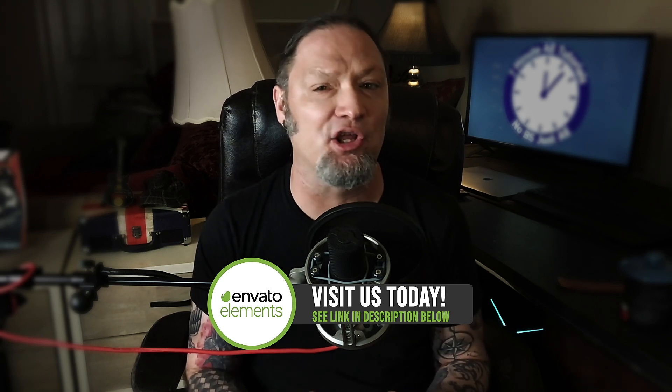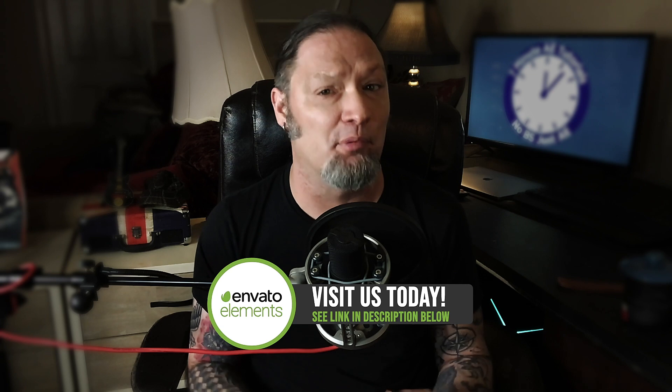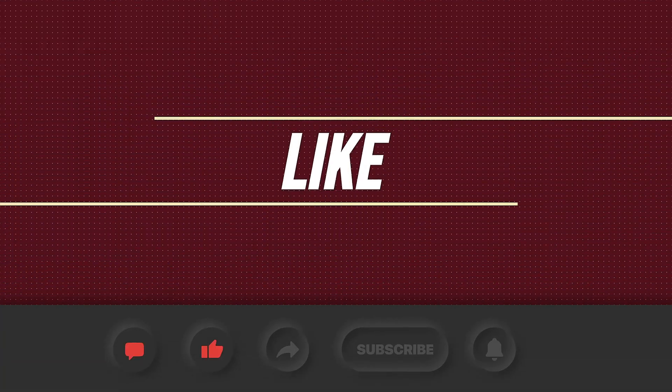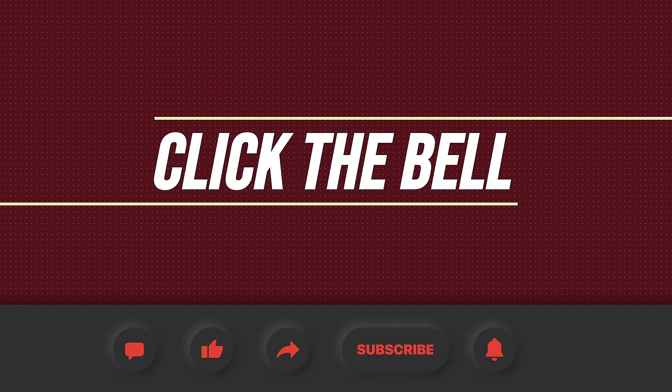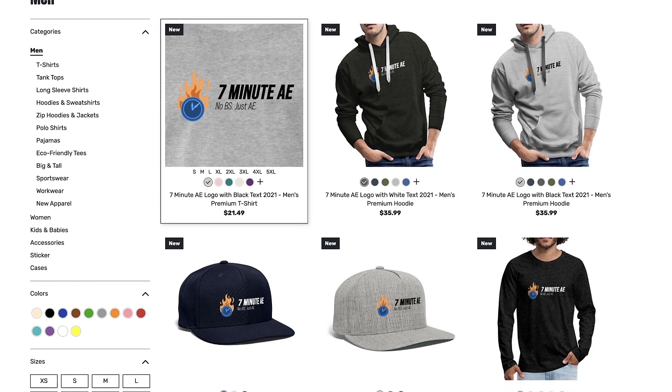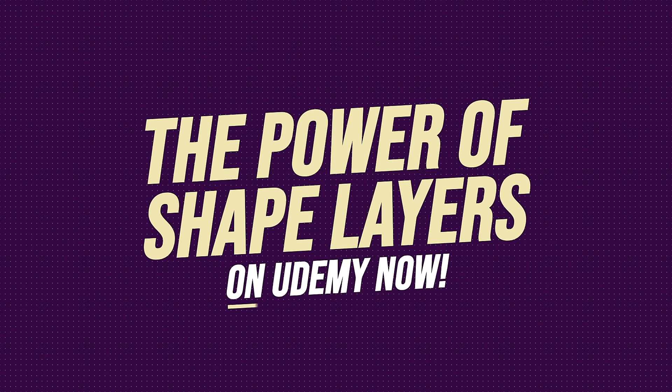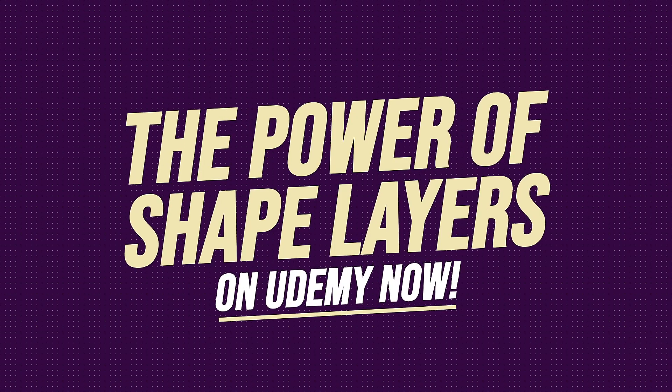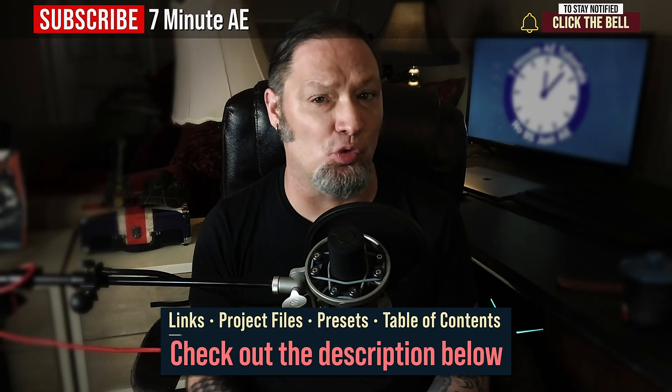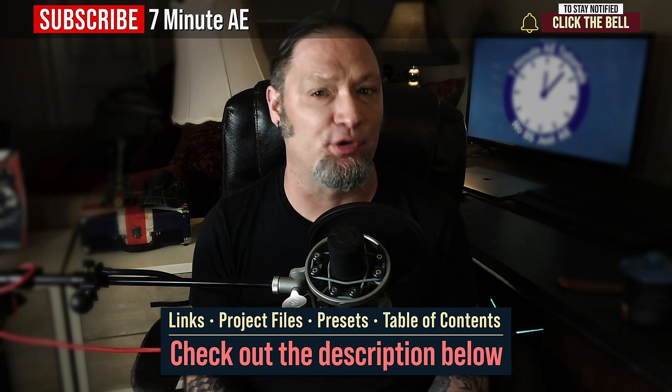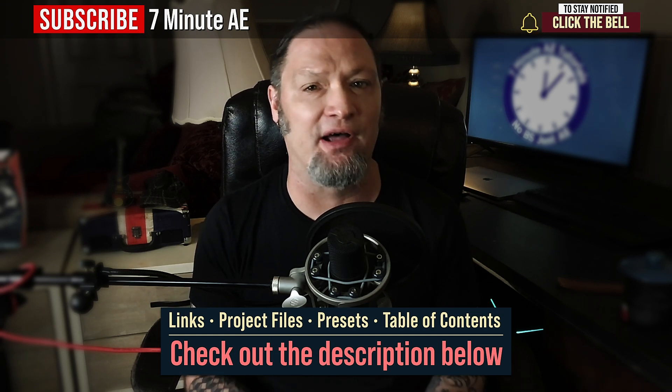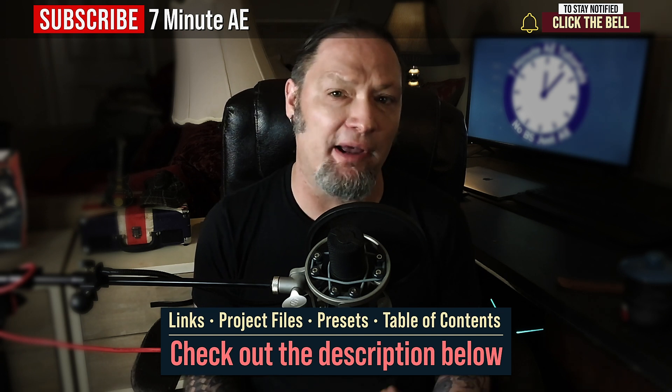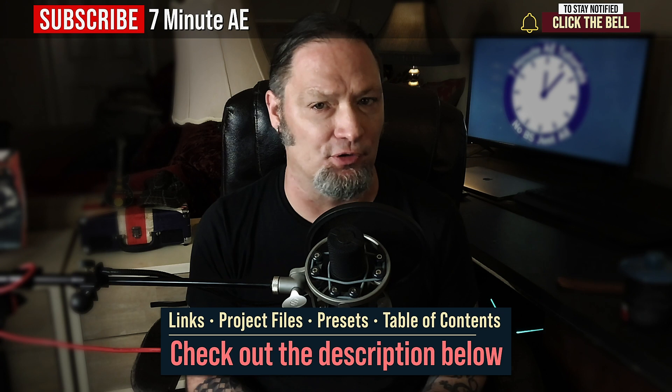Once you sign up, you won't remember how you ever designed or animated before Envato Elements. Please comment, like, share, and subscribe, and click the bell so you're notified every time I upload a new video. Support our channel by getting your 7-Minute AE merch today at our online store. And sign up for my Udemy course, The Power of Shape Layers, is guaranteed to make you a shape layer rock star. The link to that course, to our 7-Minute AE store, the 70% discount for Envato Elements, and the project file and presets for this episode can all be found in the description below. I've also included a table of contents so you can go back and re-watch sections that you found difficult.